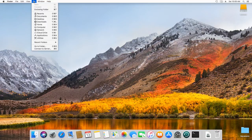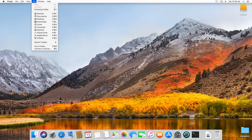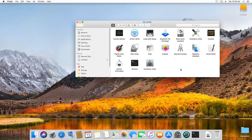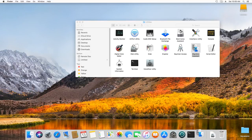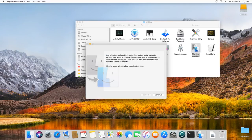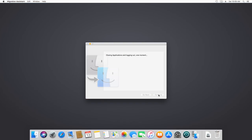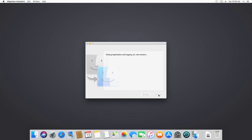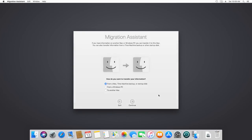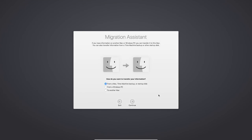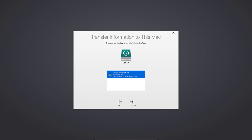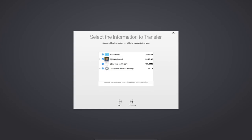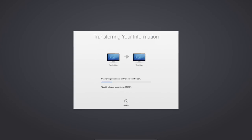You can find it by going to the Go menu, Utilities, Migration Assistant, continue. Select from a Mac, Time Machine Backup or Startup Disk. Then choose the source, continue, choose the last backup, continue, check the boxes next to what you want to restore, continue, and the information from the backup will be transferred.